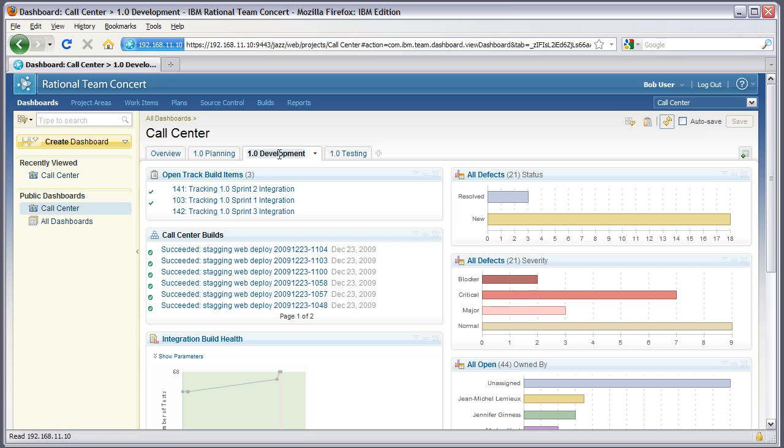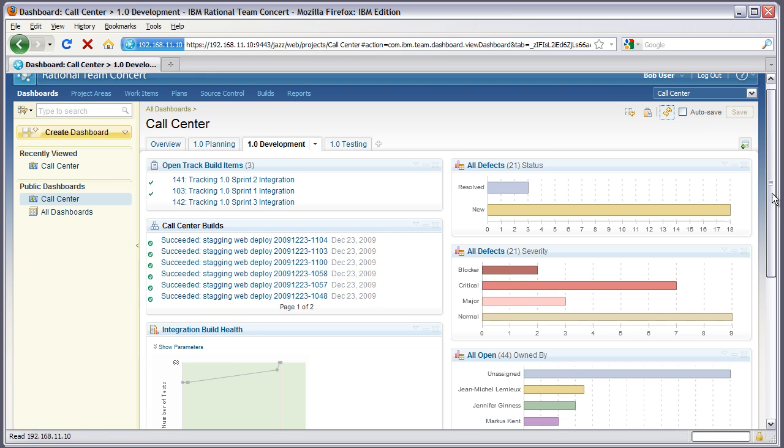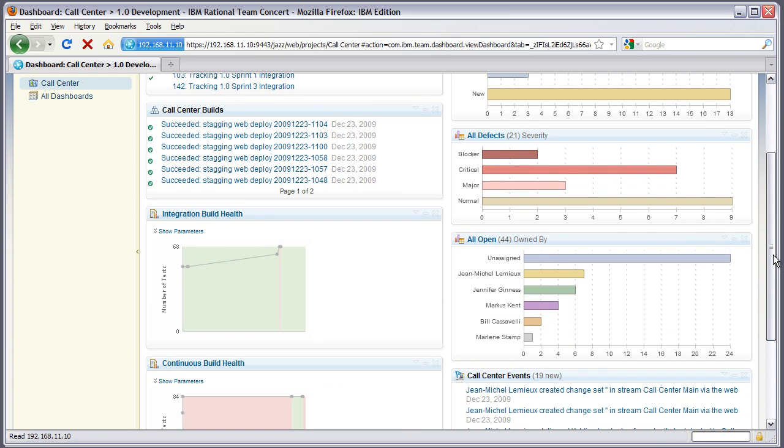I can also look at the development dashboard and I can see how many new defects versus resolved defects and various other charts including severity and who owns various defects.